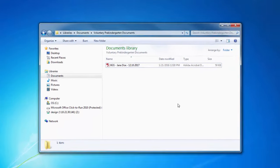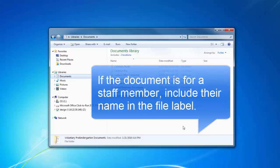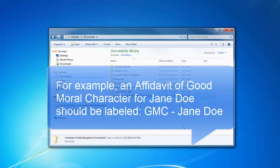Documents without an expiration date, such as a SunBiz report or a direct deposit form, can be labeled by the document type. If the document is specific to a staff member, please include the document type and the person's name. For example, an affidavit of good moral character for Jane Doe should be labeled GMC-Jane Doe.